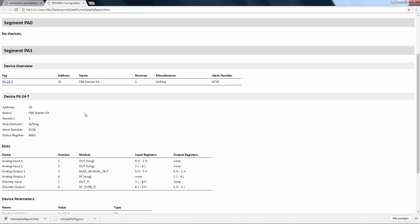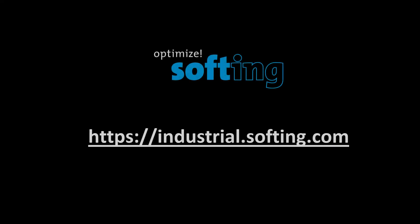Further information can be found on our website industrial.softing.com. Thank you for your attention.